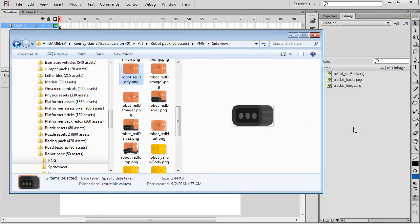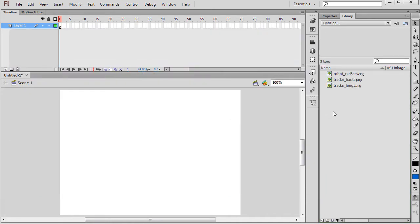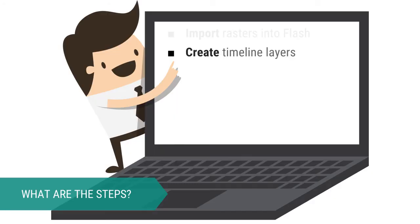Verify that they can be found under the Library tab. In order to animate our robot we need to place each raster on its own layer so that it can be controlled independently.